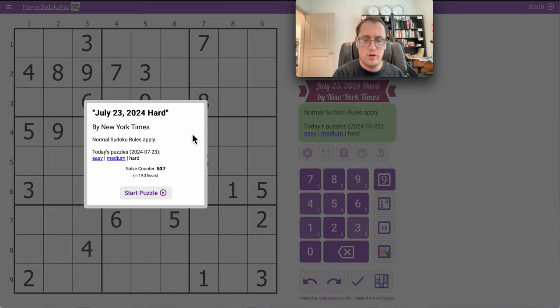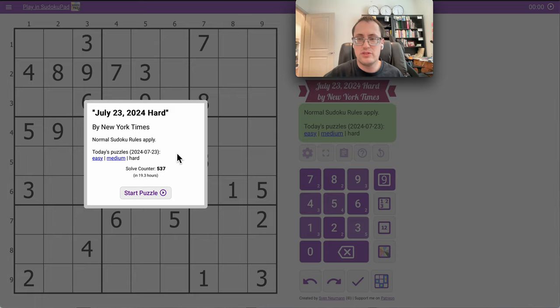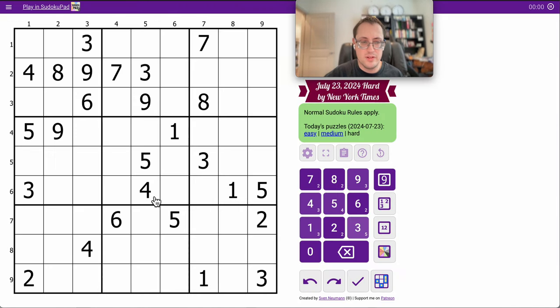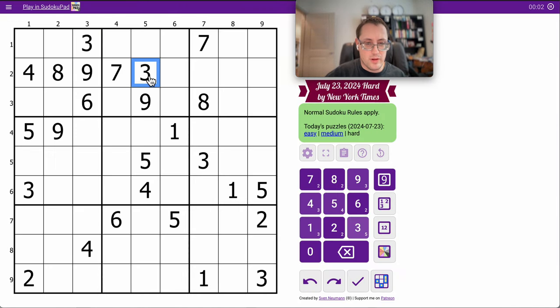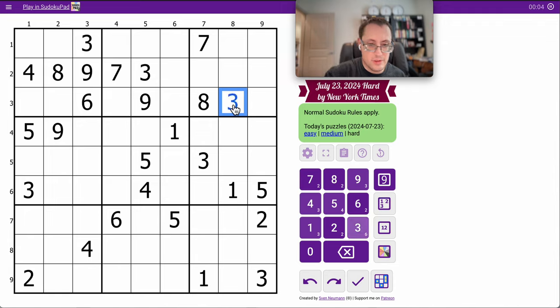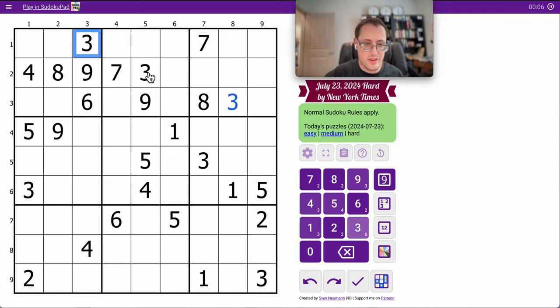Good afternoon, everyone. Welcome to the New York Times Hard Sudoku. It's Tuesday, July 23rd, 2024. And I can place a three immediately in box three.